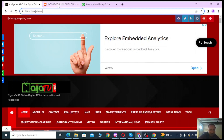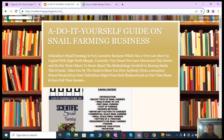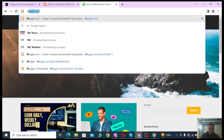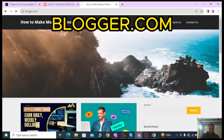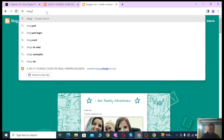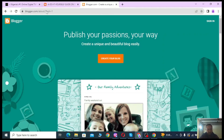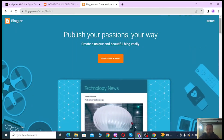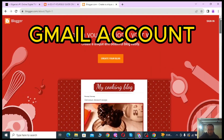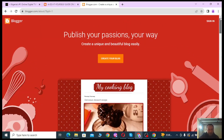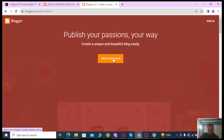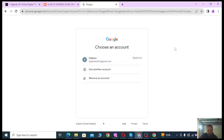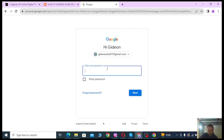Now we'll be creating a free blog in this tutorial. To get started, visit blogger.com or blogspot.com — they're the same thing. Once it opens, remember you must have a Gmail account, which is a Google account and is free of charge. Once you've created that, come to 'Create Blog,' choose your email, and sign in with your password.